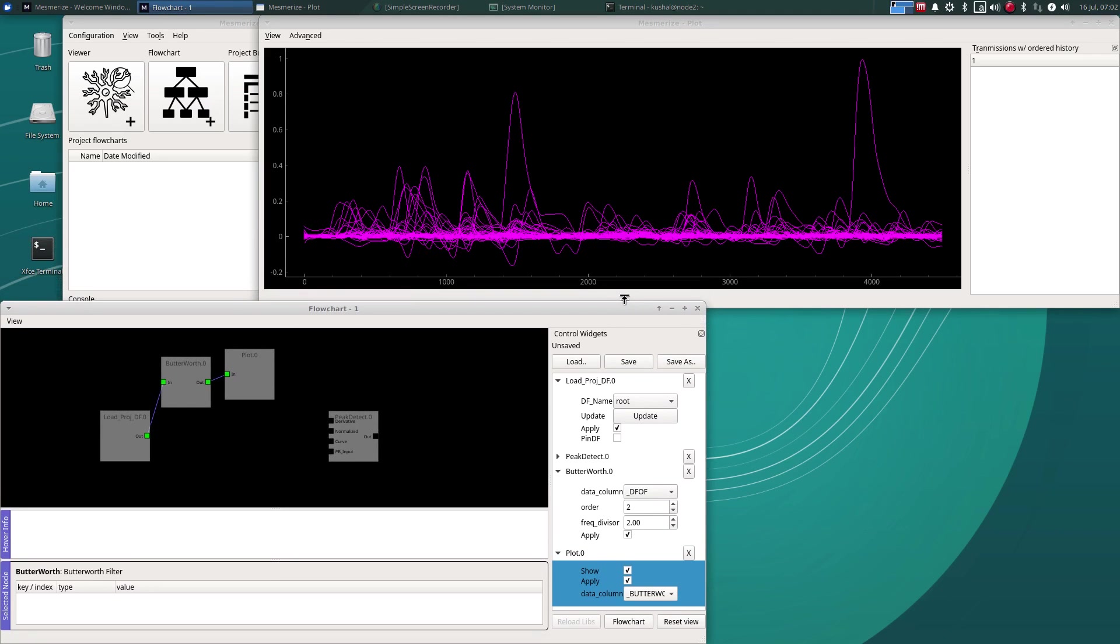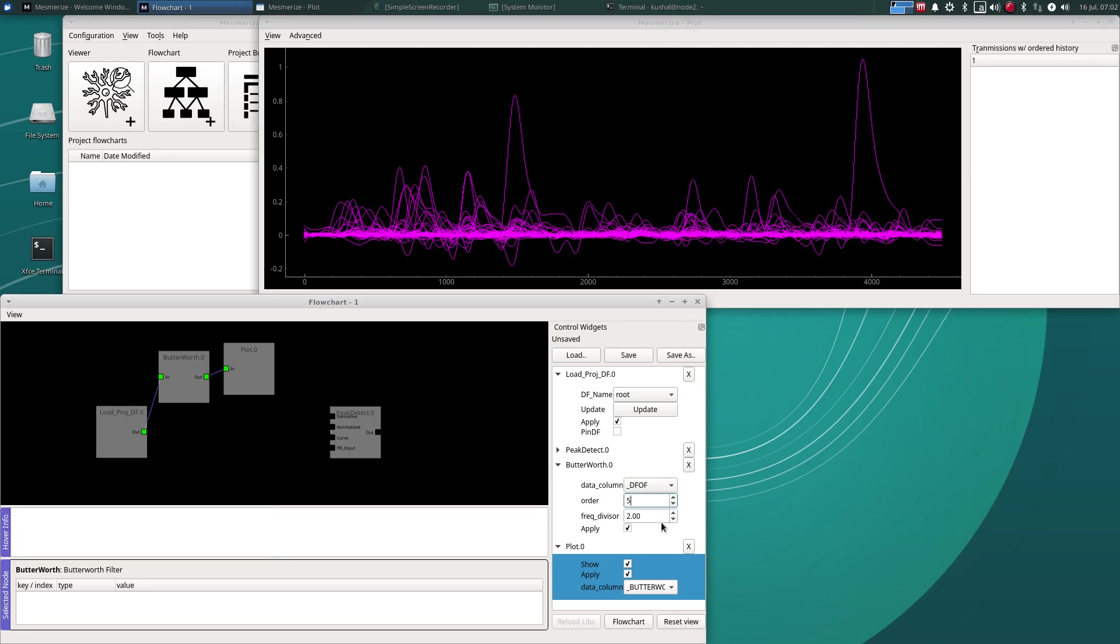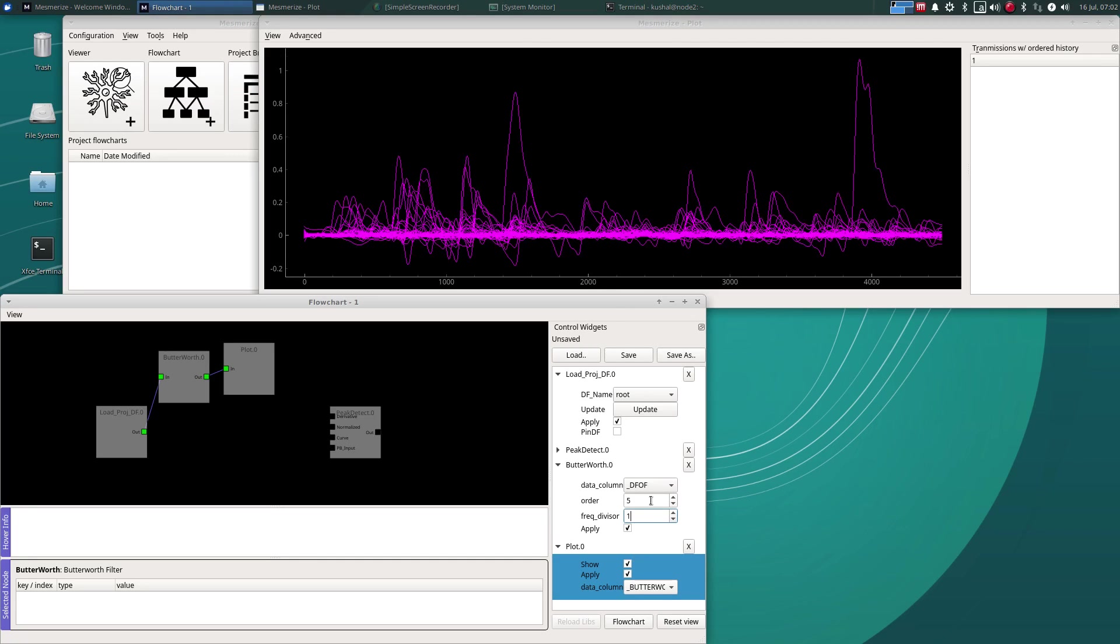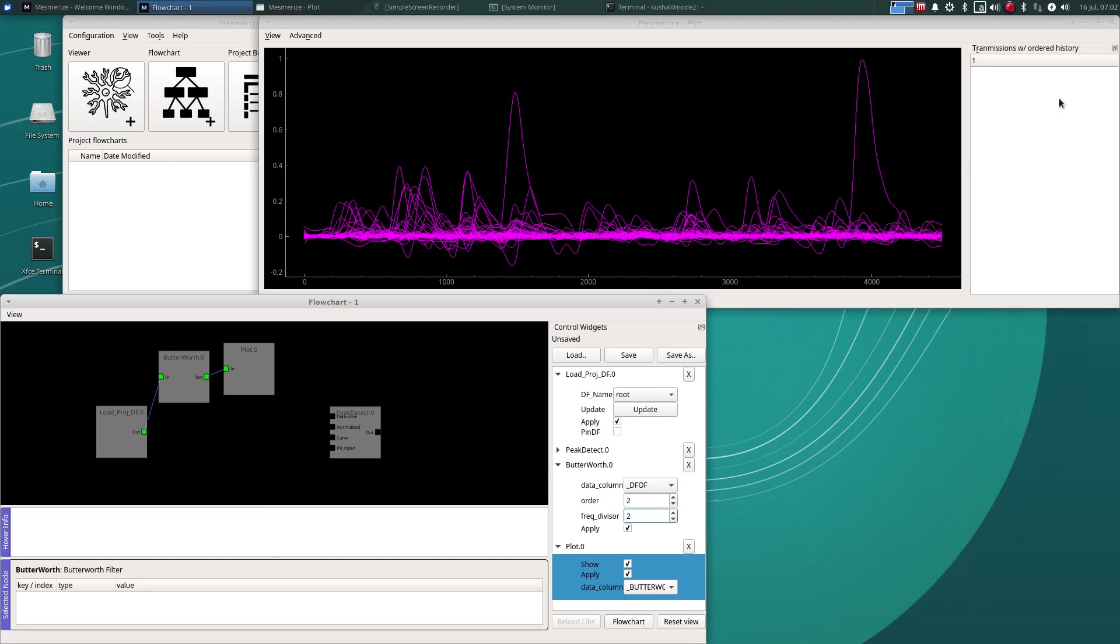And just again to demonstrate live aspects of the flowchart you can change like these values here and you can view the live updates in an associated plot. I'll just keep it as that for now.